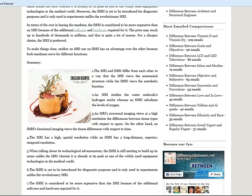An MRI's structural imaging views at a high resolution the differences between tissue types with respect to space. On the other hand, functional MRI's imaging views the tissue differences with respect to time. The MRI has a high spatial resolution while the fMRI has a superior temporal resolution.